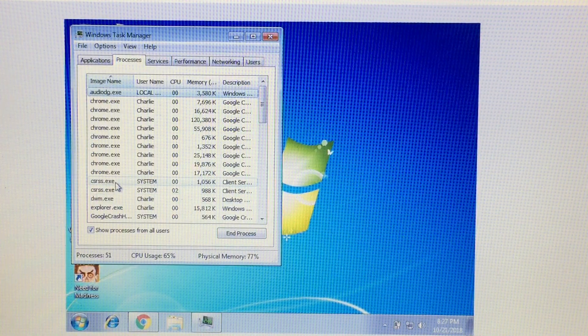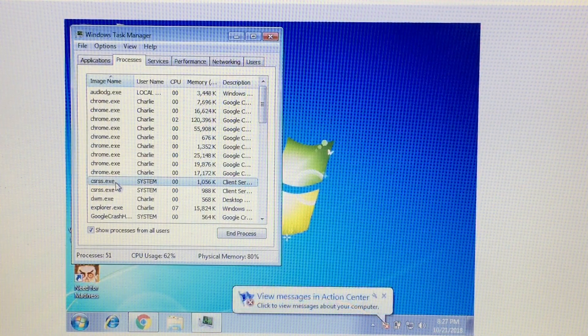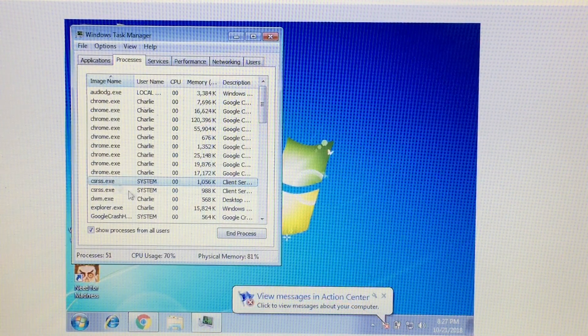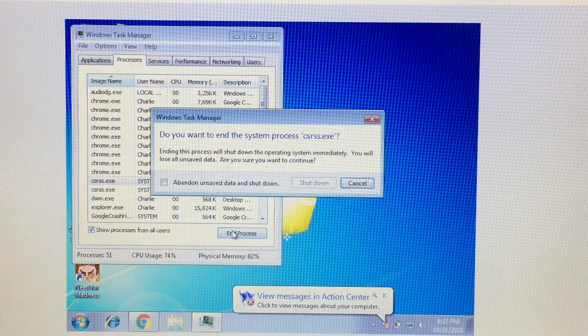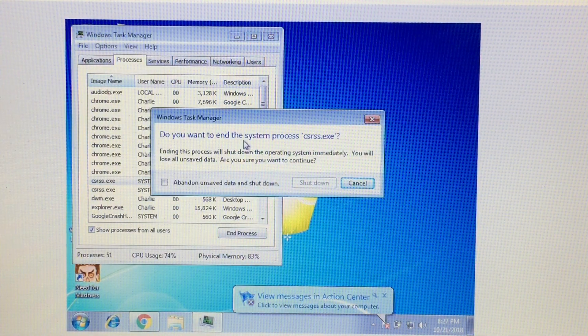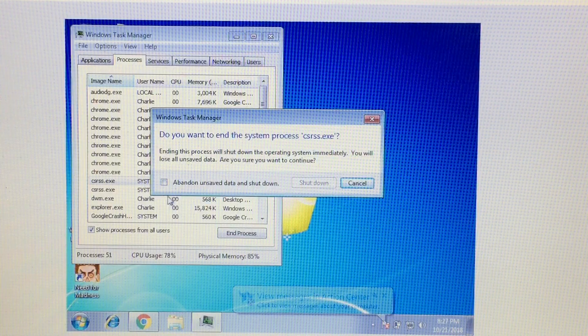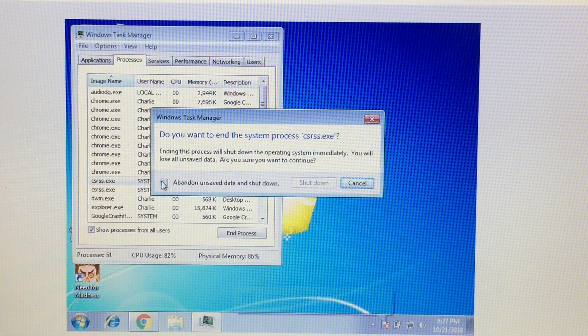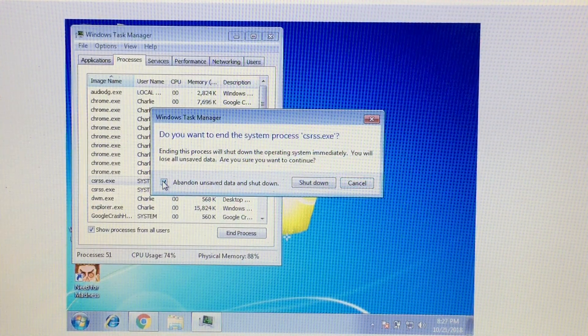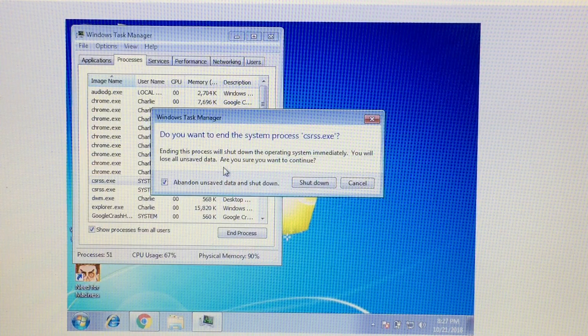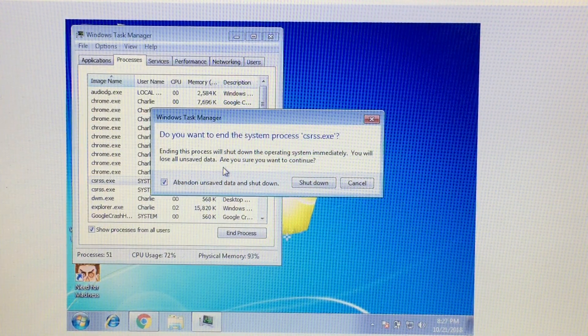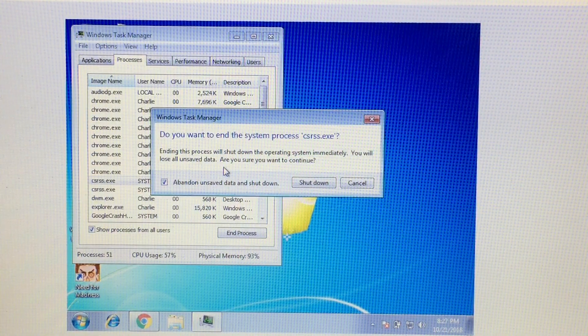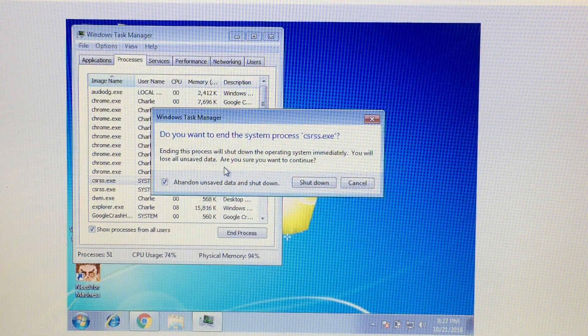Now there's actually two of them here. I think it's this one. Go ahead and click end process. And yes, this is the right one. If it wasn't the right one, just do the other one. And then check the box for abandoned unsaved data and shut down. And when you click shut down, the system's going to blue screen. You'll have to restart the virtual machine. But let's make this a little more interesting.